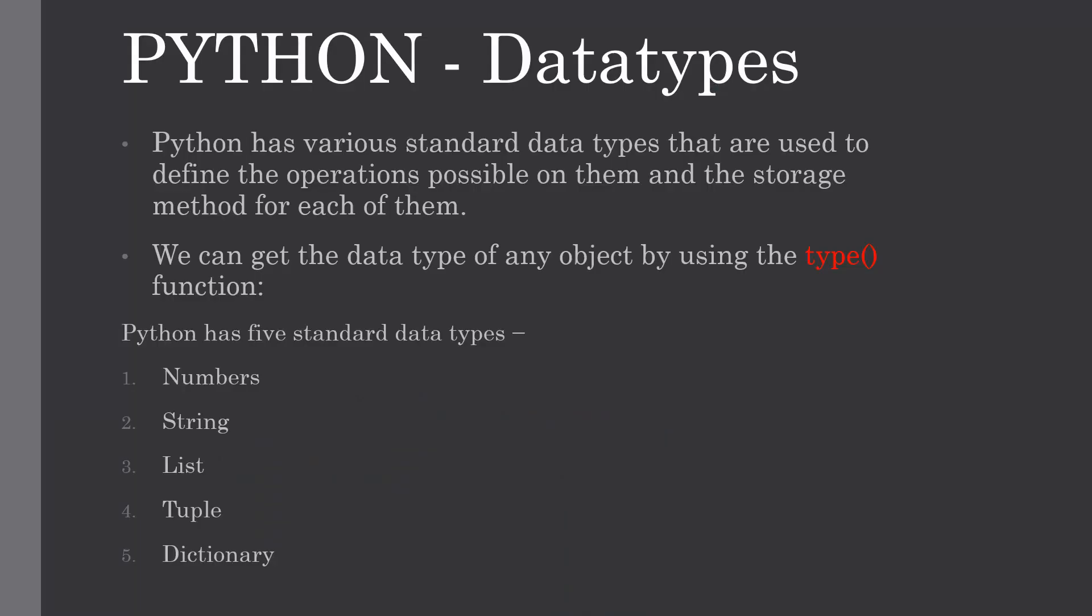Hello everyone, welcome to my channel. In this tutorial I'm going to explain the data types in Python. So without further ado, let's get into it. In programming, data type is an important concept. Variables can store data of different types and different types can do different things.